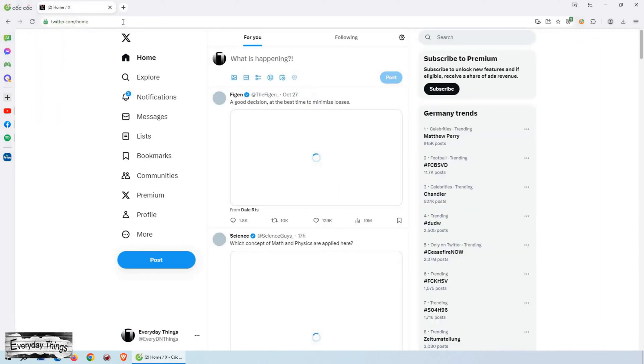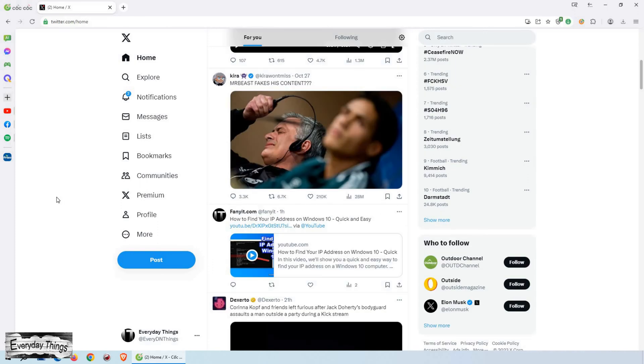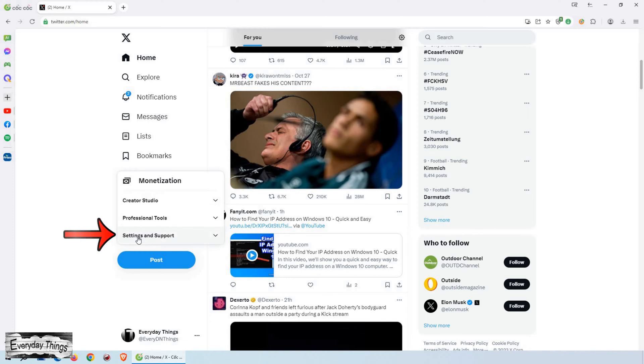First, open Twitter in your web browser. Once the Twitter website is open, look for more in the left drop-down menu and click on it.